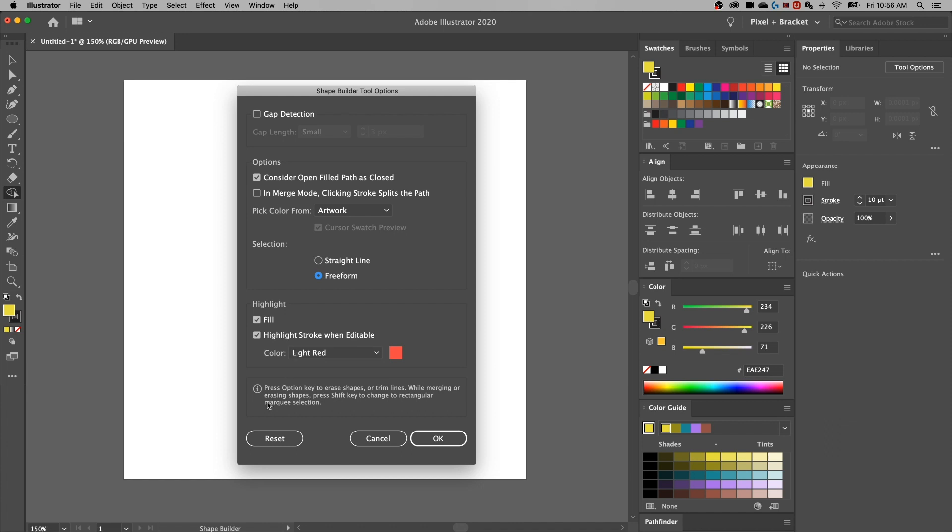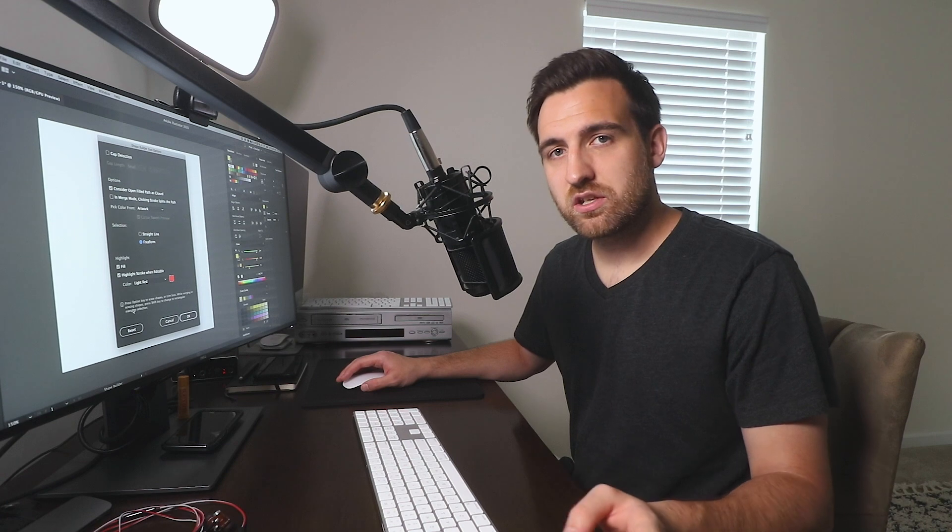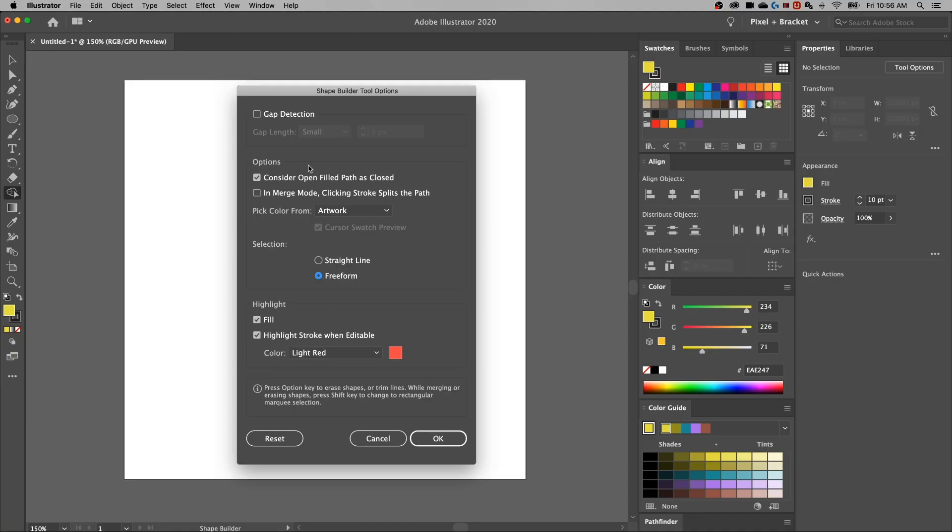And then this other little piece down here I found kind of interesting. It says, press option key, that's alt on PC, to erase shapes or trim lines. While merging or erasing shapes, press the shift key to change to a rectangular marquee selection. I actually didn't know that. So a couple of these settings, we're going to look at the open path or open filled path as closed. We'll look at the artwork selection here. We can look at freeform and straight line and then this last marquee selection.